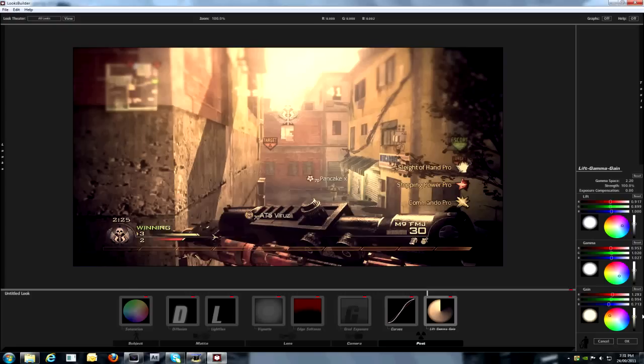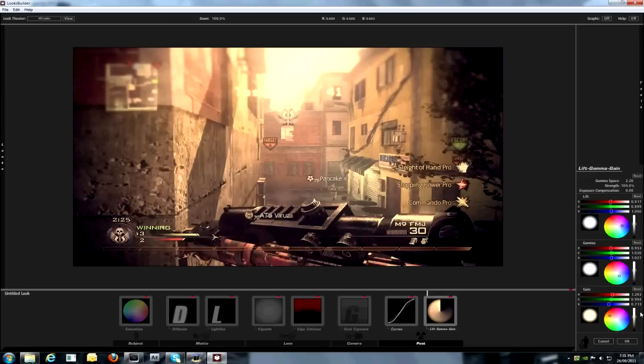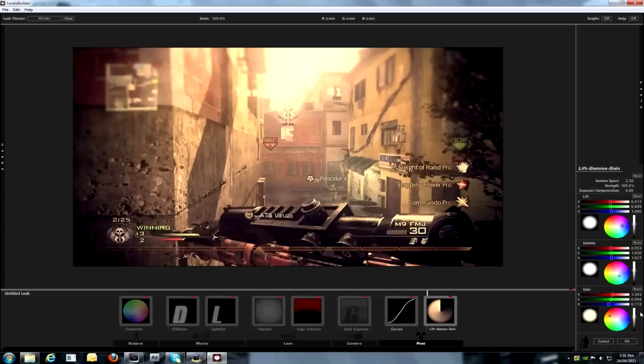Now on gamma. Gamma. Red, 0.953. Green, 1.020. Blue, 1.027. And for the gain. For red, 1.293. And green, 0.994. And blue, 0.713.